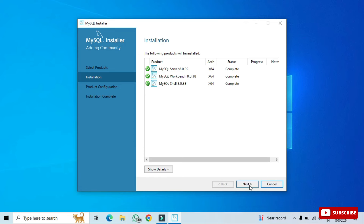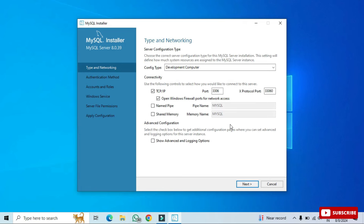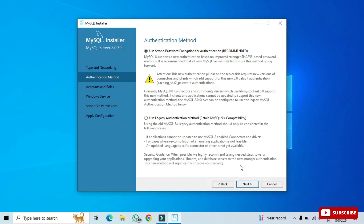After installation, the product configuration screen appears. Click Next. The next screen shows the port number — the default is 3306. You can change it if you want, but I'm keeping the default and clicking Next.